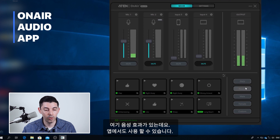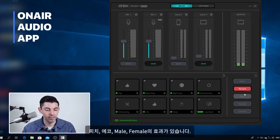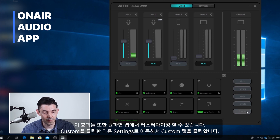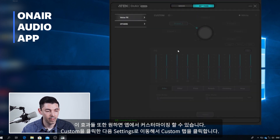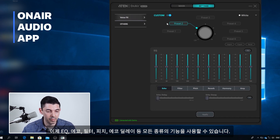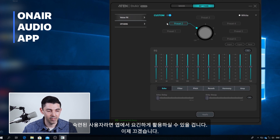Over here we have our mode or voice effects — pitch, reverb, male, and female — and we can activate these from the app as well. If you want to customize one of these, you can click on custom, go to settings, and click the custom tab. You get a whole range of things to play with, like EQ, echo, filter, pitch, echo delay, and all kinds of functions. This is more advanced, so if you're an advanced user you can play with this in the app.